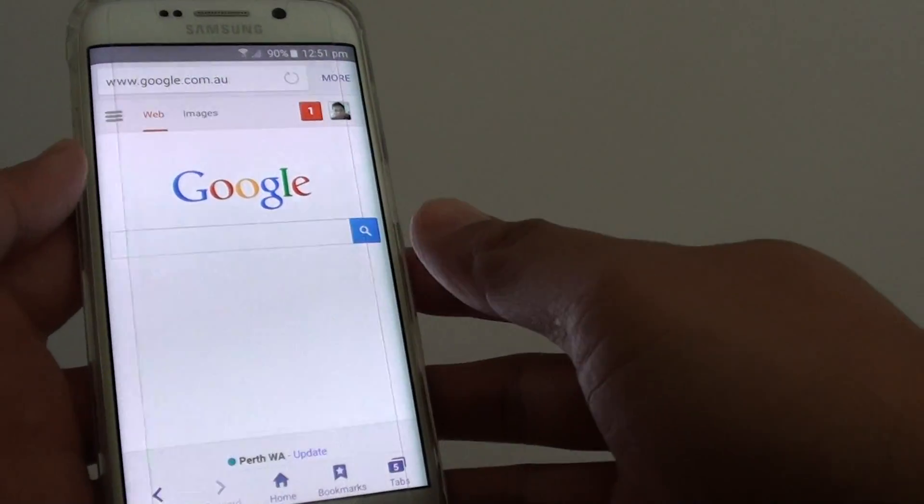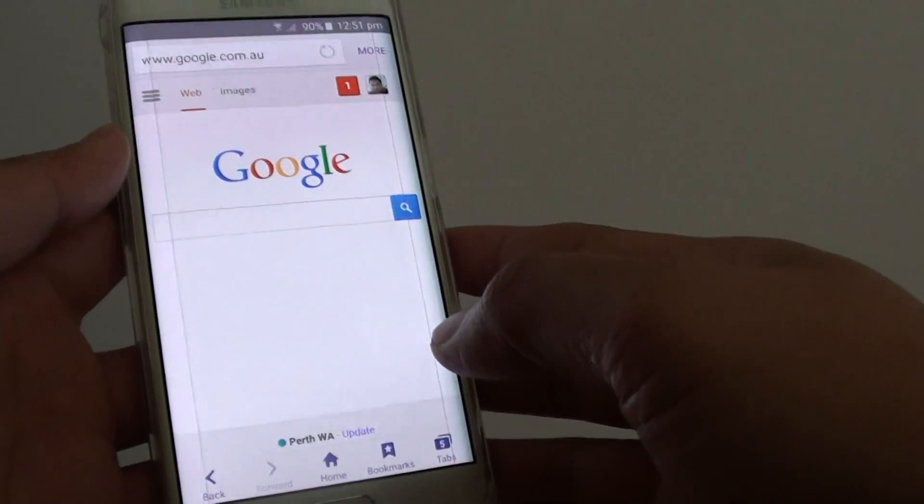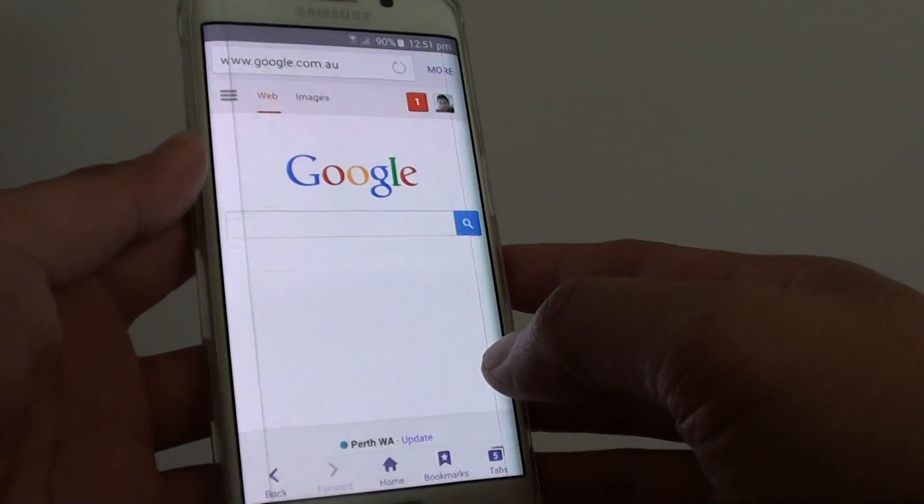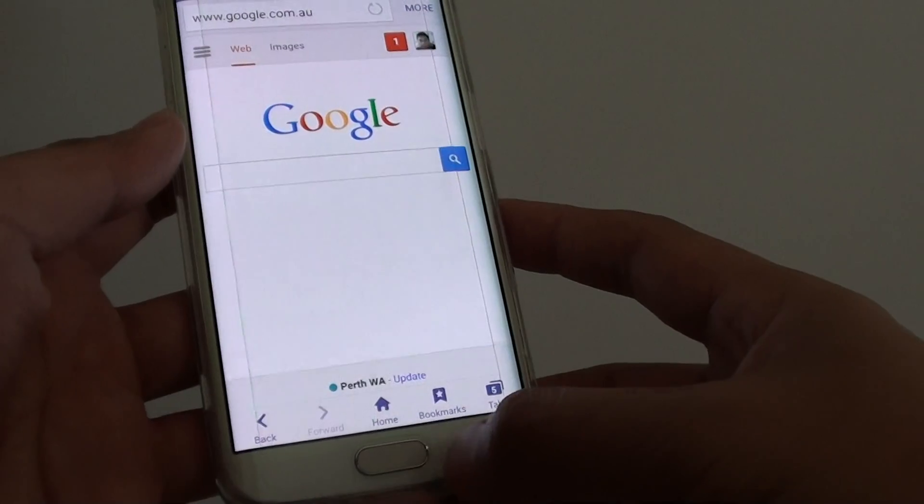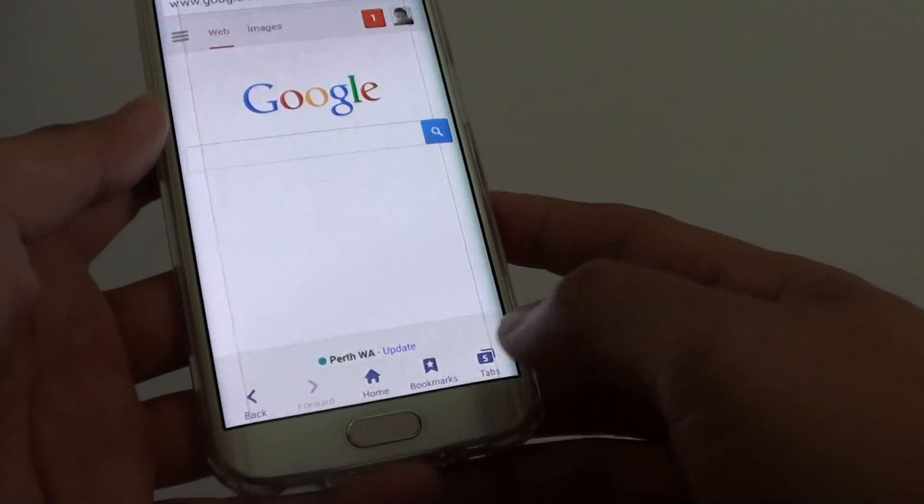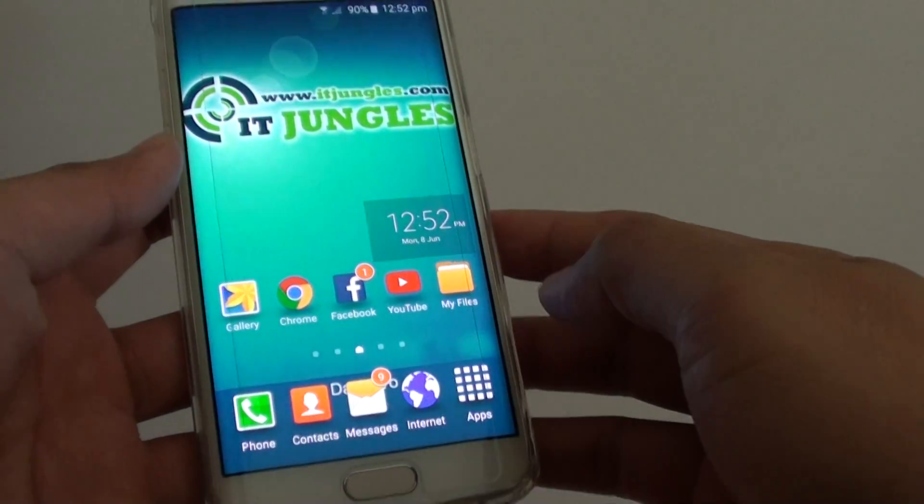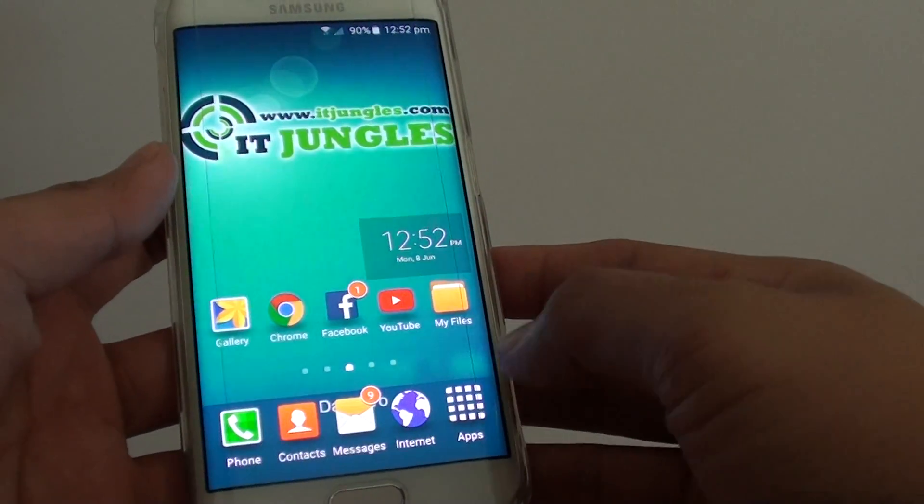How to set Google search as your default home page on the Samsung Galaxy S6 Edge. First, press on the home key to go back to the home screen.